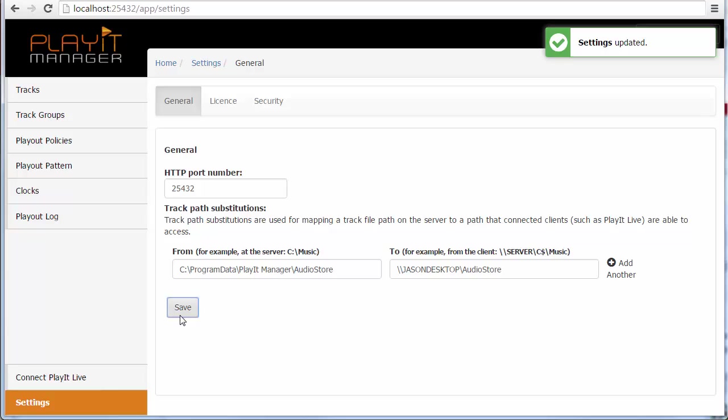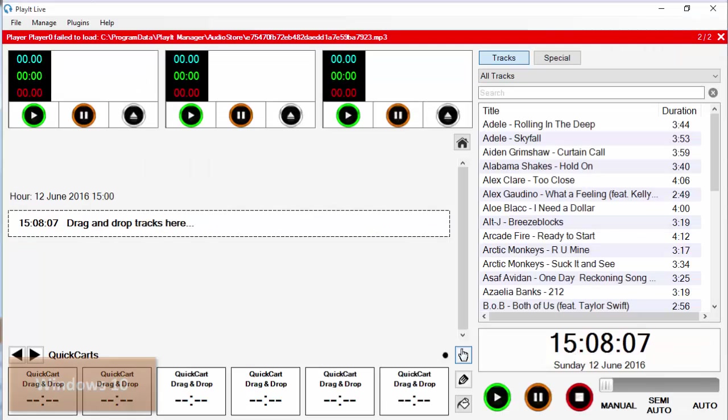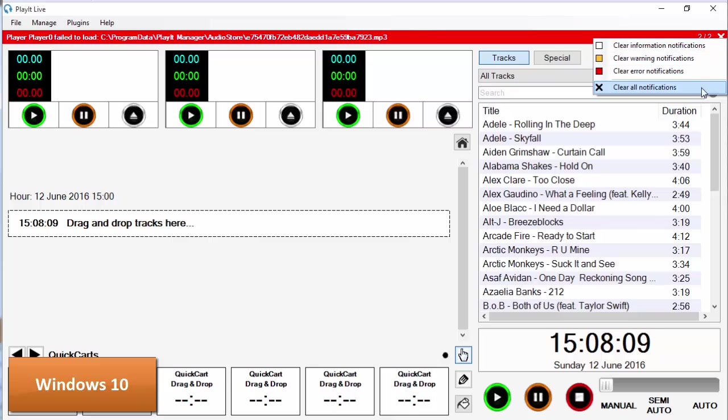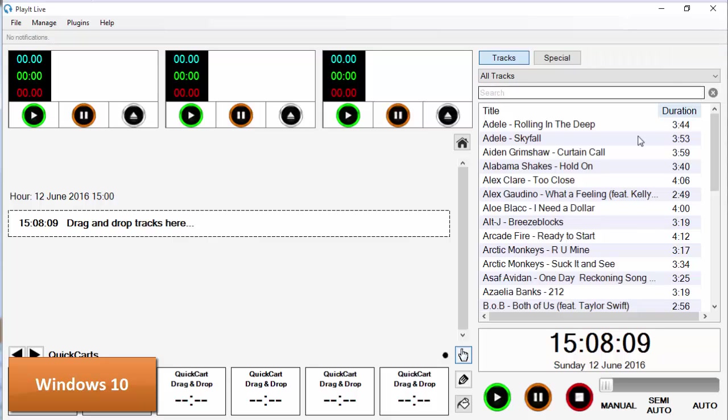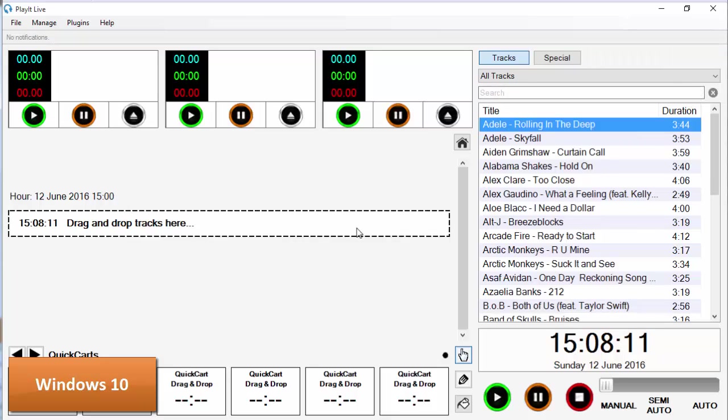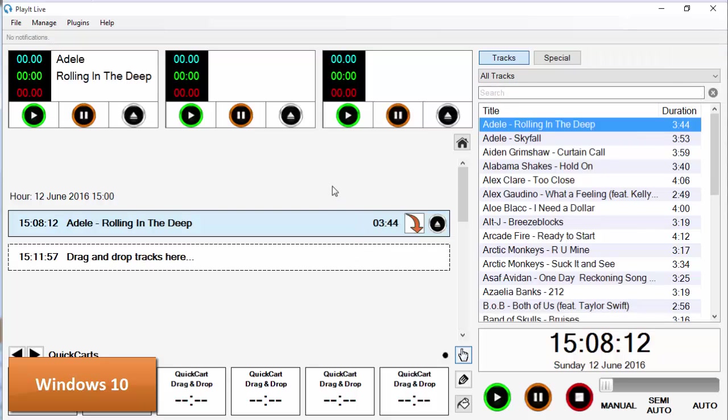And if we now go back to our PlayIt Live machine on the network, I'll just cancel off the notifications and drop this in. You can see that it is now loading the audio from the network and this will load and play successfully.